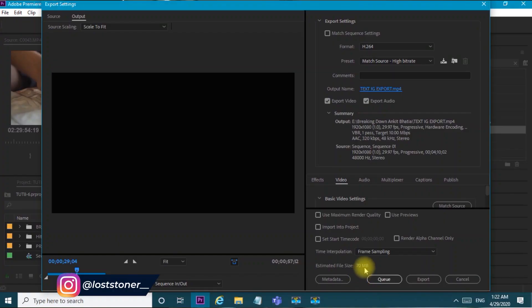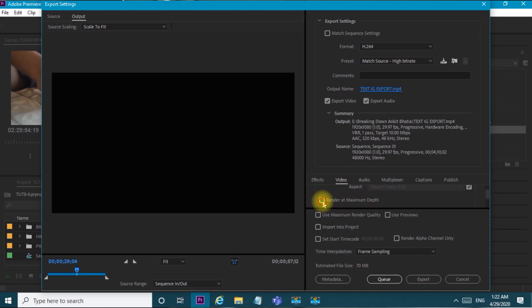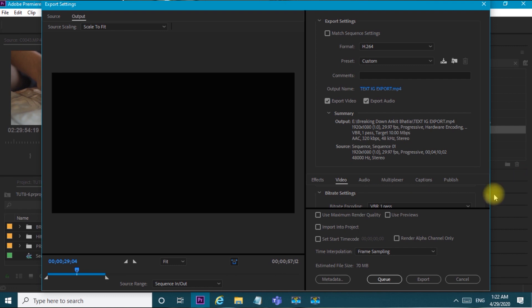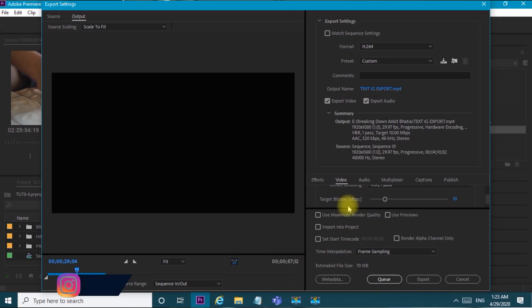So I have this project and it is currently 70 MB. I will come down through the options — Effects, Video, Audio. Here you will not do anything in Audio. Just go to Video. In the Video tab, enable 'Render at Maximum Depth'. Then scroll to the second-last option: Bitrate Settings.